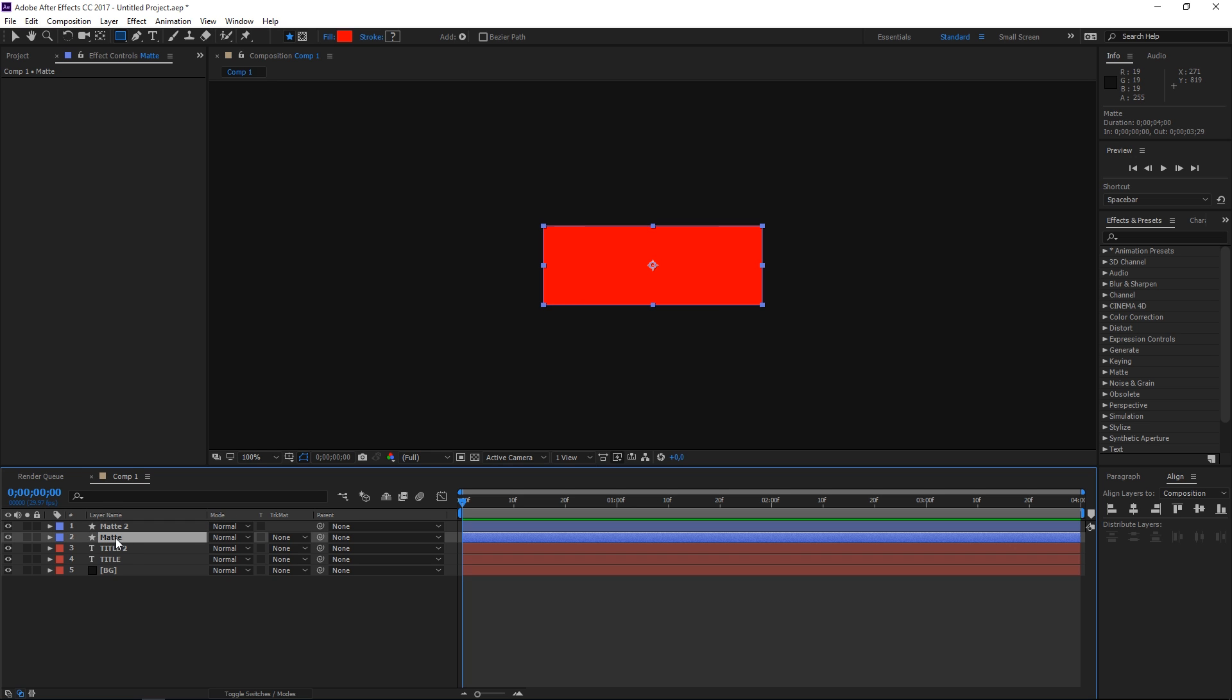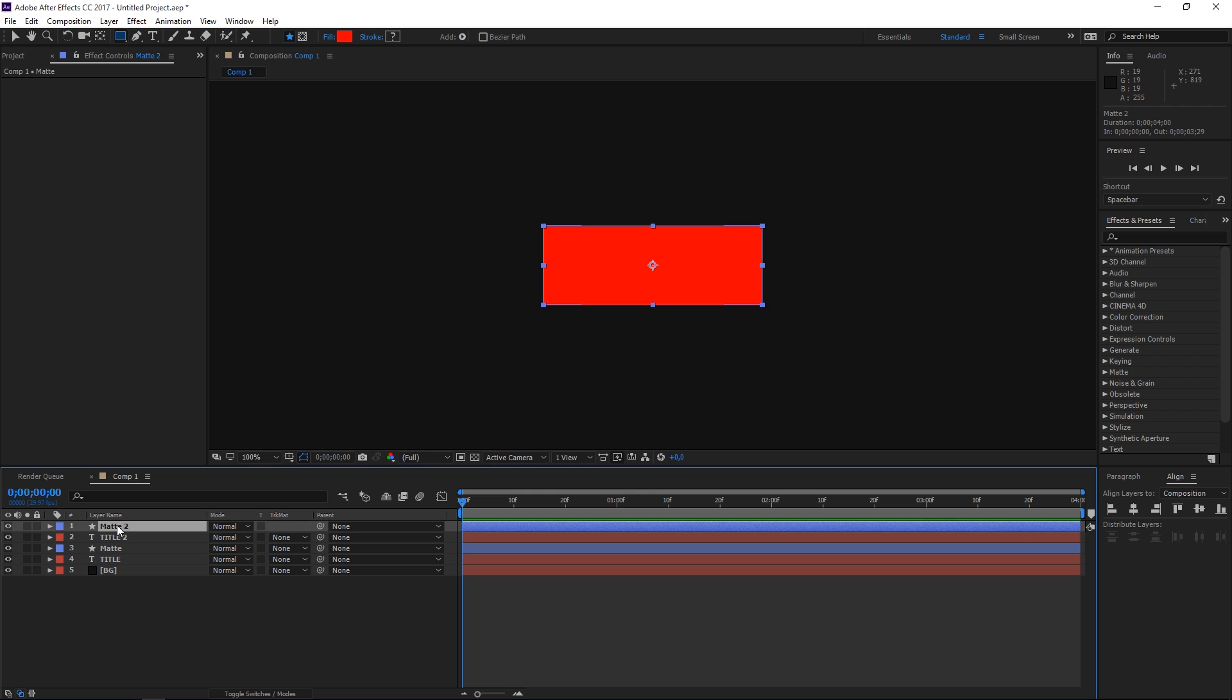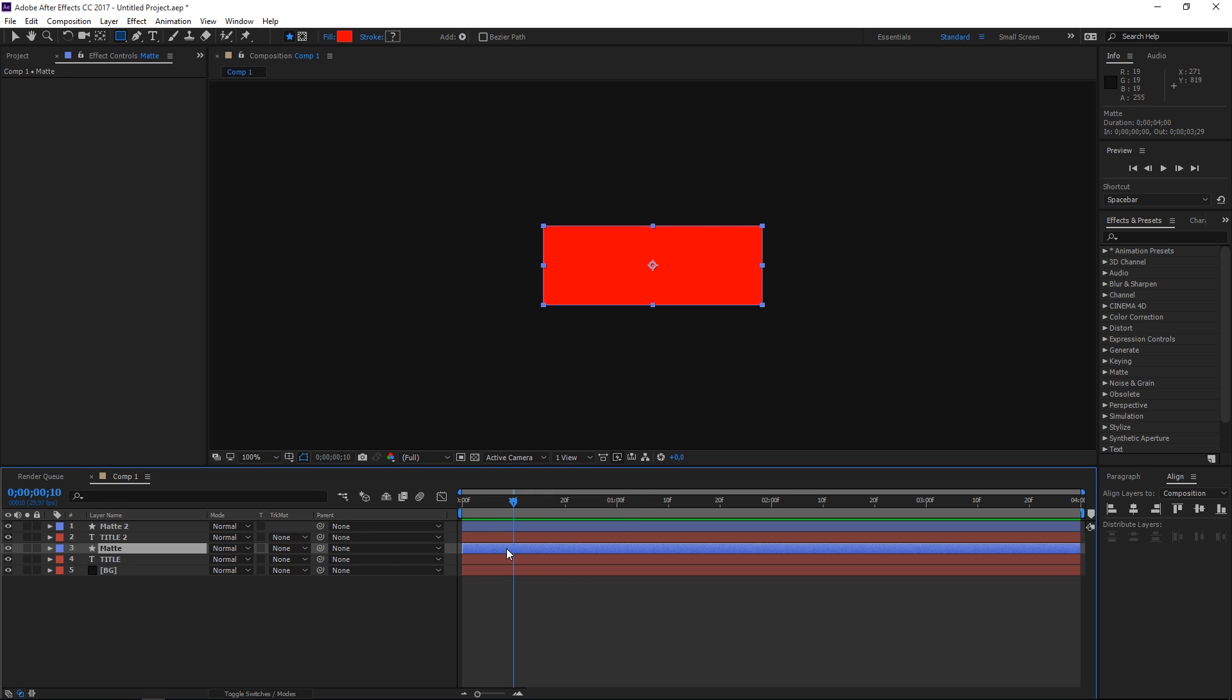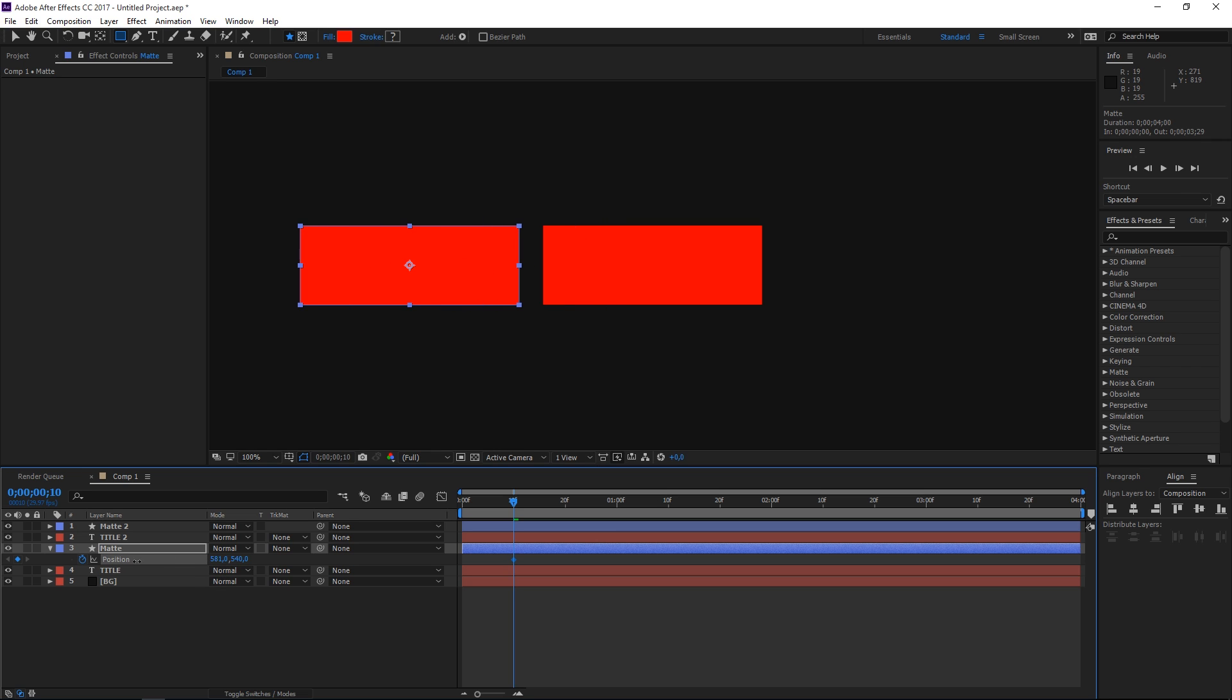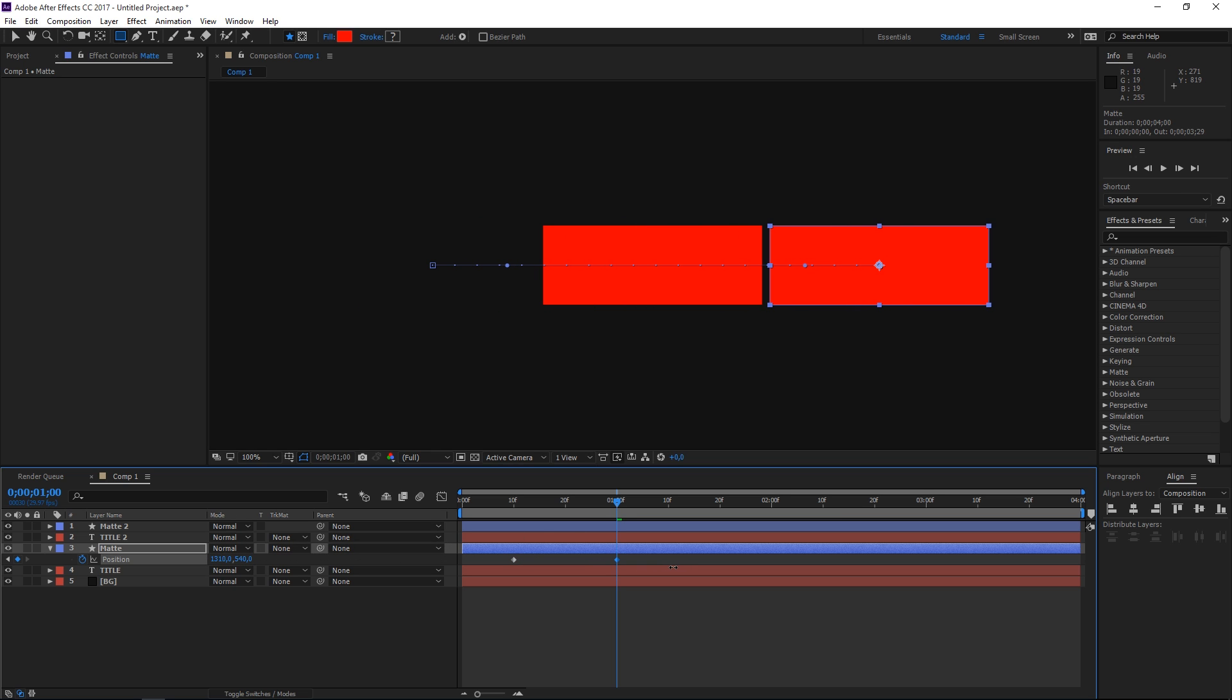So we're going to place matte 1 on top of title 1 and matte 2 on top of title 2. Let's go to the 10th frame and select the position property by pressing P on the keyboard and create a keyframe and move this all the way out here. Then let's go to one second or 20 frames forward and move it all the way out here.